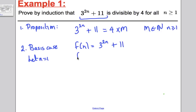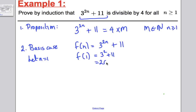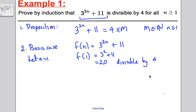Step 2, the basis case. We let n = 1 and work out f(1). That's 3² + 11, which equals 20, which is clearly divisible by 4. Therefore, the proposition is true for n = 1.